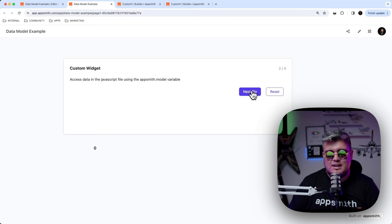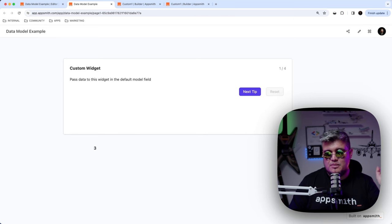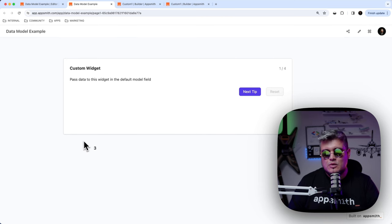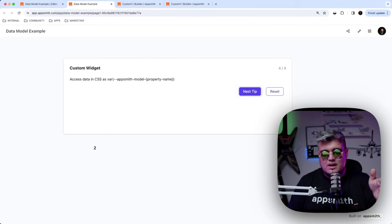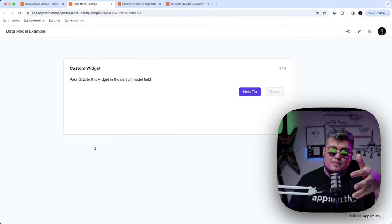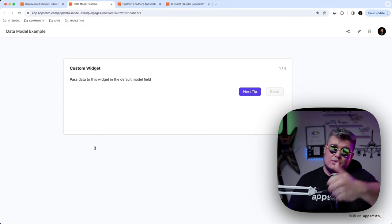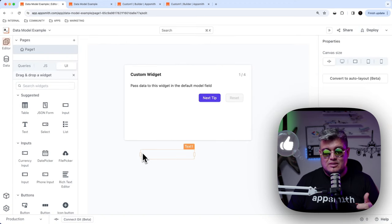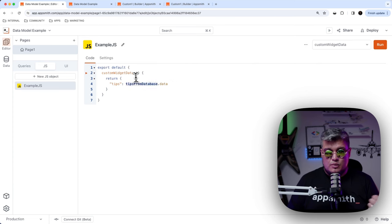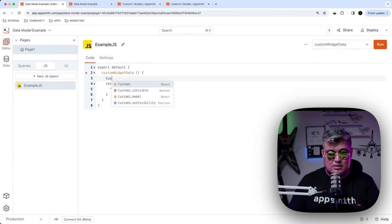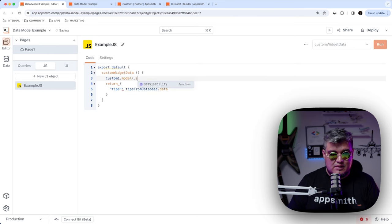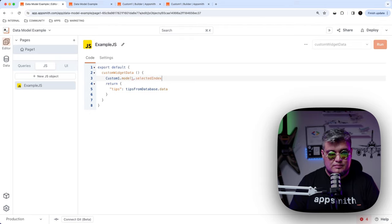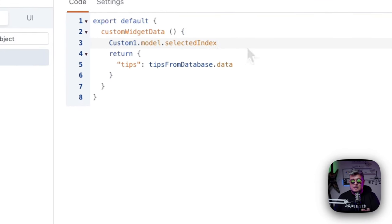We can see it in the console: every time we click the next tip button, a new updateModel event is triggered, updating the model with the selectedIndex key. Now we can go back to our editor, bring in a text widget, and use that value. All I have to do is access the model object on my custom widget — customOne.model.selectedIndex — and that's how we can access this data in any other widget or JavaScript object.